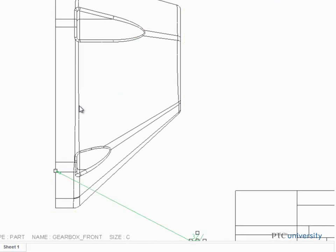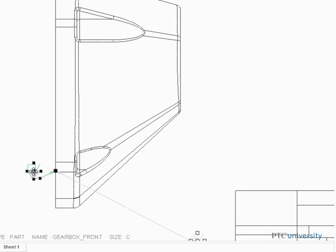Select the view that the symbol will be moved to, then drag the symbol to a suitable location near the view.